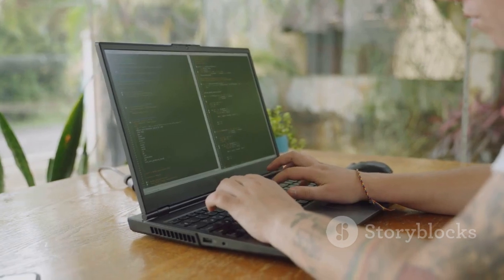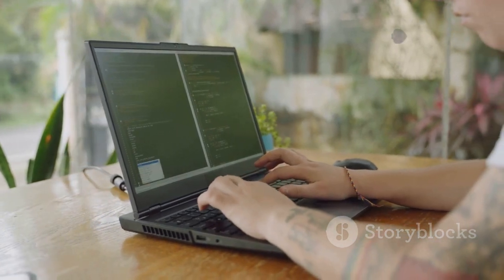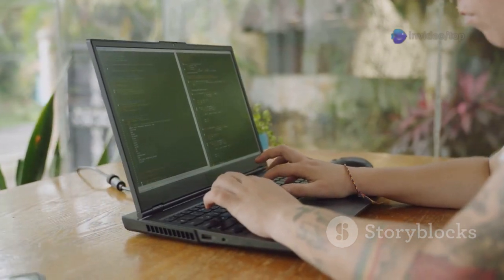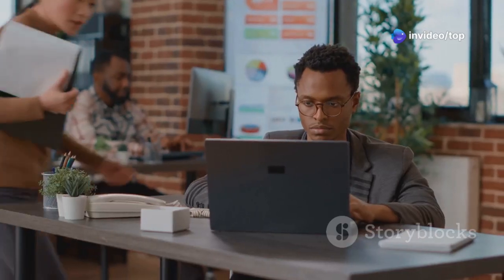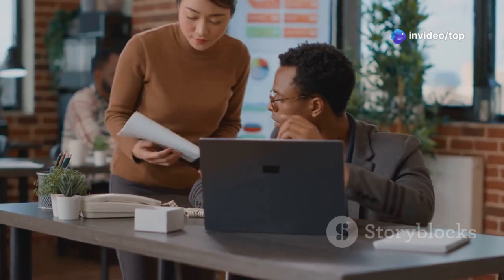And it doesn't stop there. Custom script support is coming soon for even more advanced automation. Perfect for marketers, developers, and business owners.